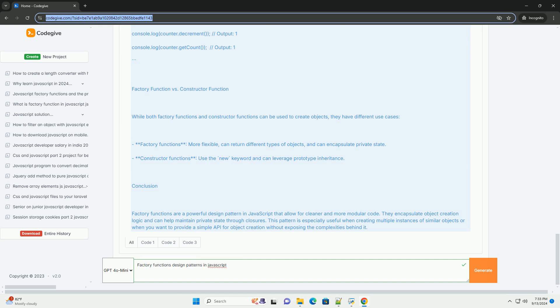Additionally, factory functions promote code reuse and simplify the creation of objects that share common properties or methods. This pattern is particularly useful in scenarios where object initialization might involve complex logic or when a consistent object structure is required without the overhead of class-based inheritance.